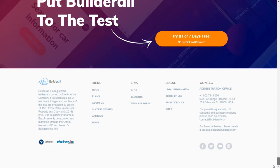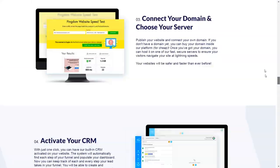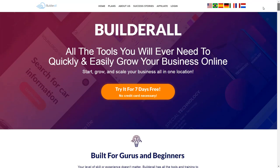Thank you for watching this video. I hope that helps you understand what Builderall is about.